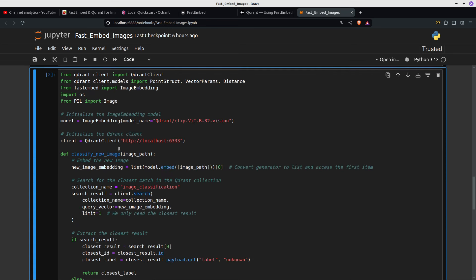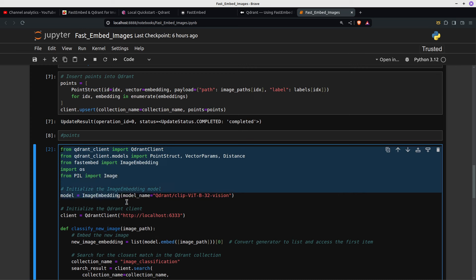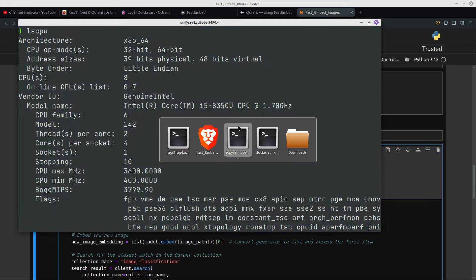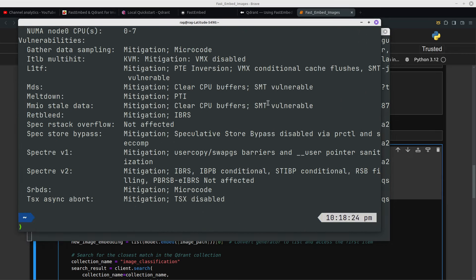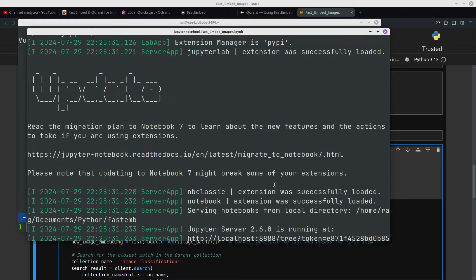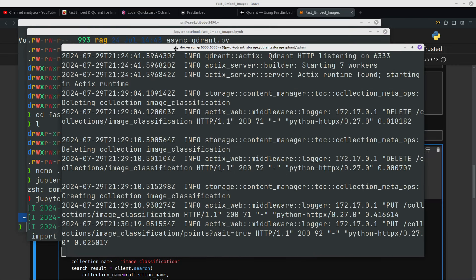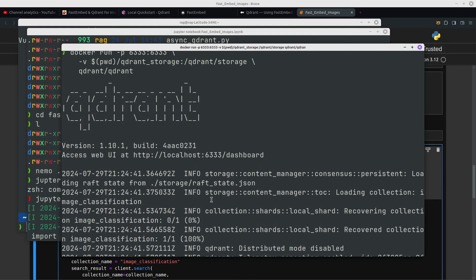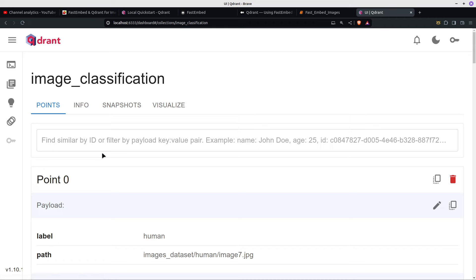Now we're going to do the search. We've done the embedding. Just to show you there's no camera trickery — if I go to the dashboard and open that, it brings up a GUI and you can see that's the collection we just created. It's a bit like a struct in Rust, with key-value pairs, and then vectors — they're not displayed because they'd look a bit odd. But you can visualize this.